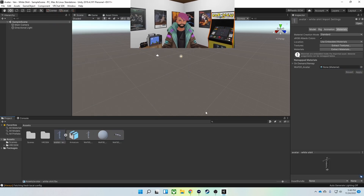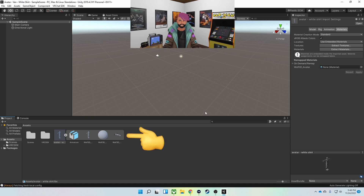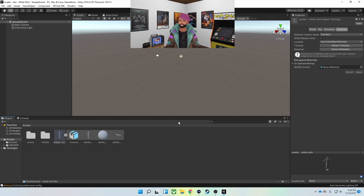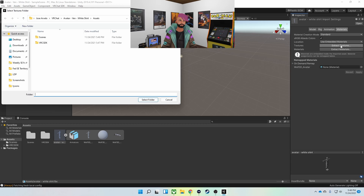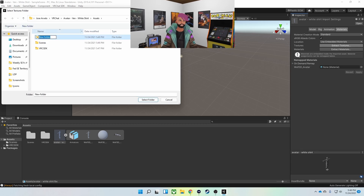Super simple, but you'll see a problem — the avatar has no color. It's an easy fix. So what we're going to do is extract textures, and I'm going to create a folder here called 'textures.'